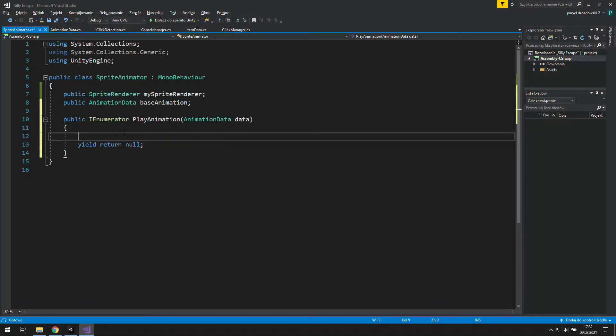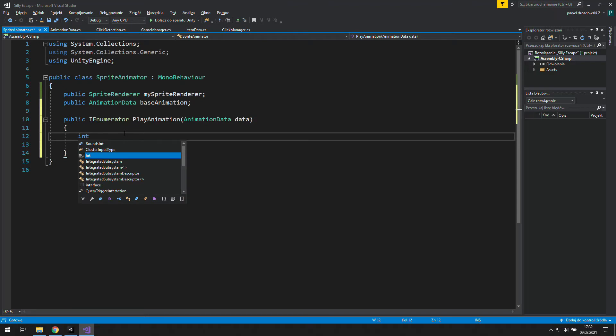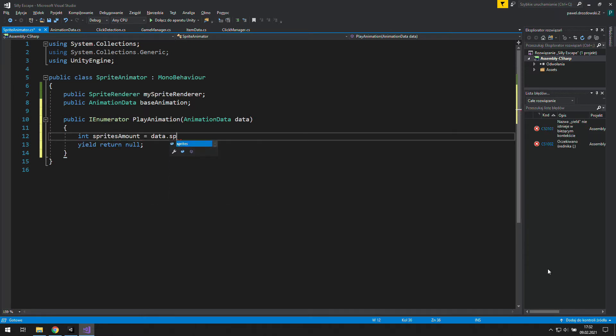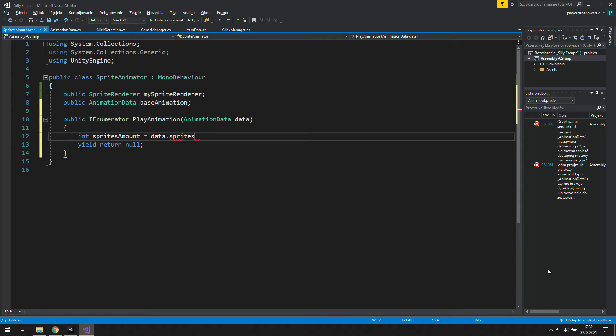First of all, it would be good to know when to stop animating stuff. We can tell that by using the amount of sprites we have in a given animation. That's why we need to find the length of our array of sprites.